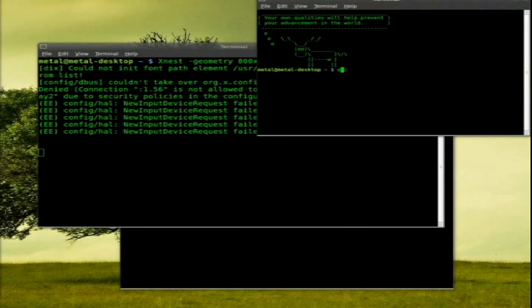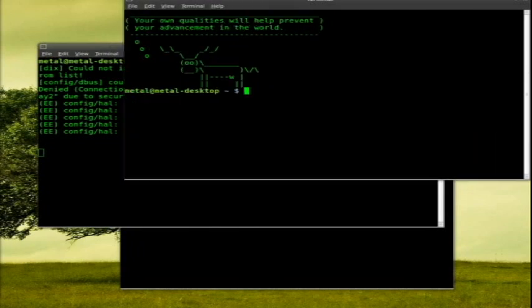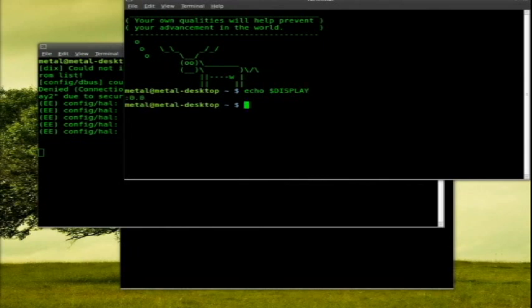And what I'm going to do is I'm going to say export. Well, let me show you first, make this a little bit bigger. If I go echo dollar sign DISPLAY all capital, I hit enter, it shows me I'm currently running on display 0.0.